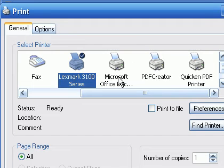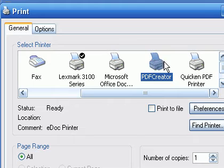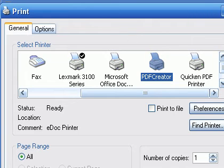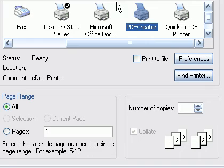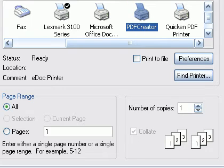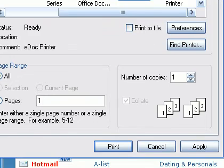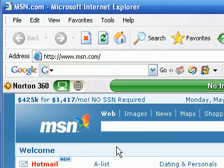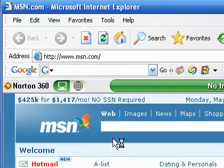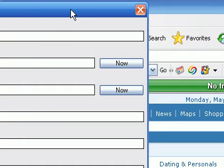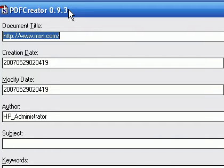Of course here's my regular printer right here and that would print on paper on my printer. But here if I choose the PDF Creator and just select that highlighted, then I'm going to click Print right here.